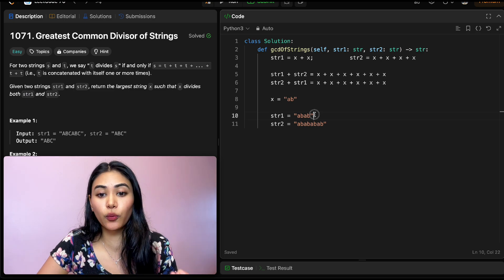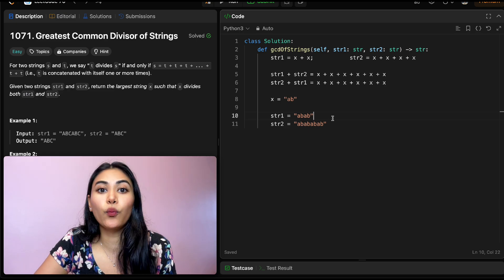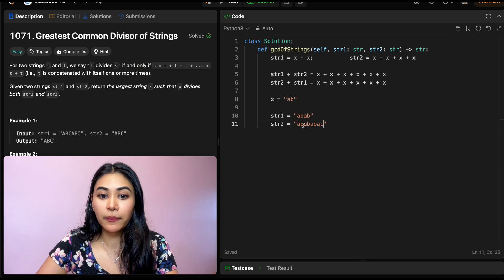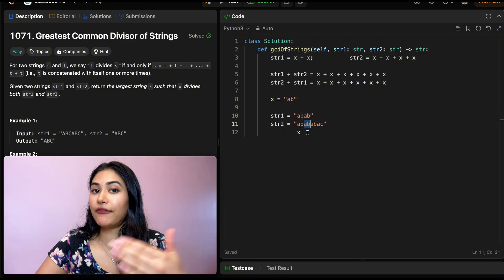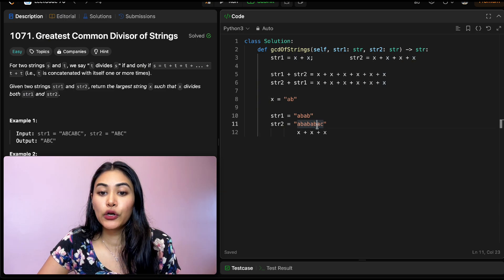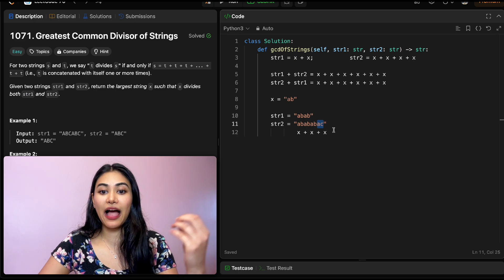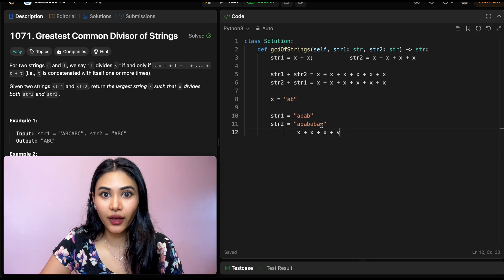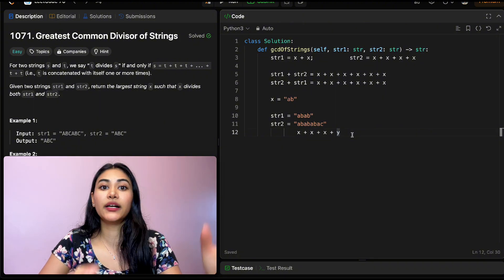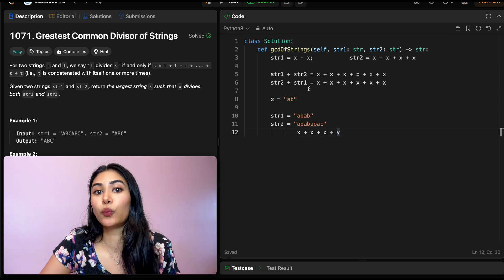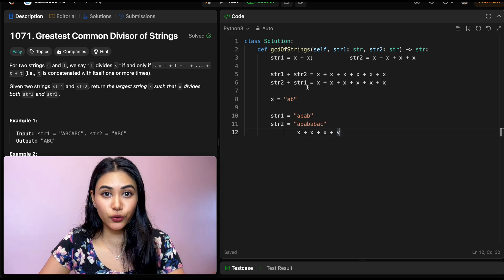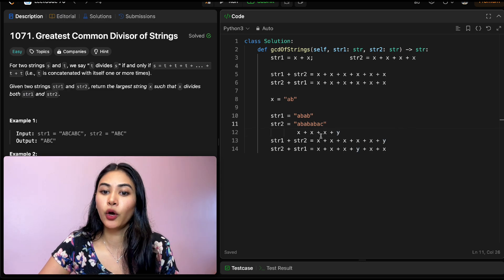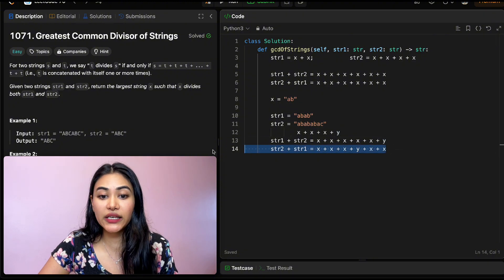Say string one is "ab" repeated twice and string two is "ab" repeated four times. Now say it wasn't "ab" repeated four times — even if one character was off, we can't say it's x repeated anymore. Say we have "ab", "ab", "ab", and then instead of "ab" we have "ac" — that's its own block y. We no longer have that same x being repeated in string two. Now it matters how we put these strings together, because if we do string one plus string two versus string two plus string one, those form two separate strings — the order matters when you're not repeating the same block.